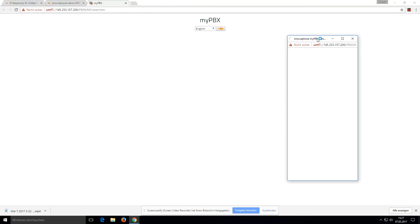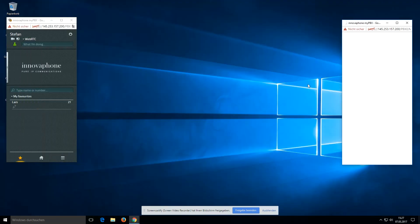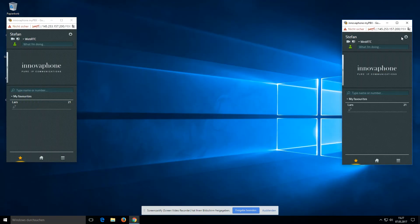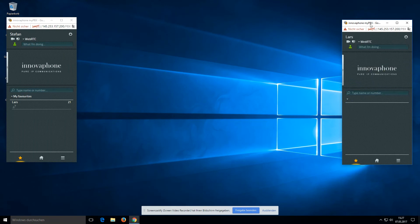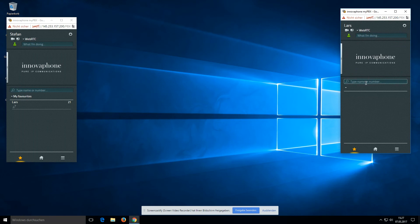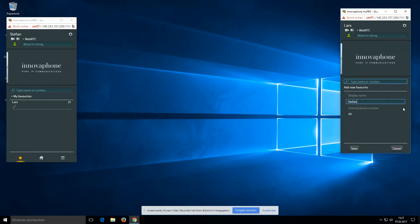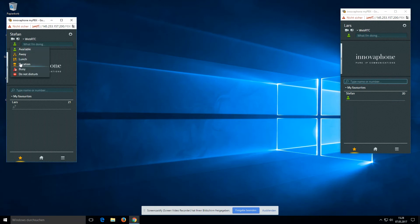If we take another user on the other side, I can log off Stefan and log in as Last. When we have this client open, we can add a new favorite — Stefan — to my buddy list, and here I can see that Stefan is available.